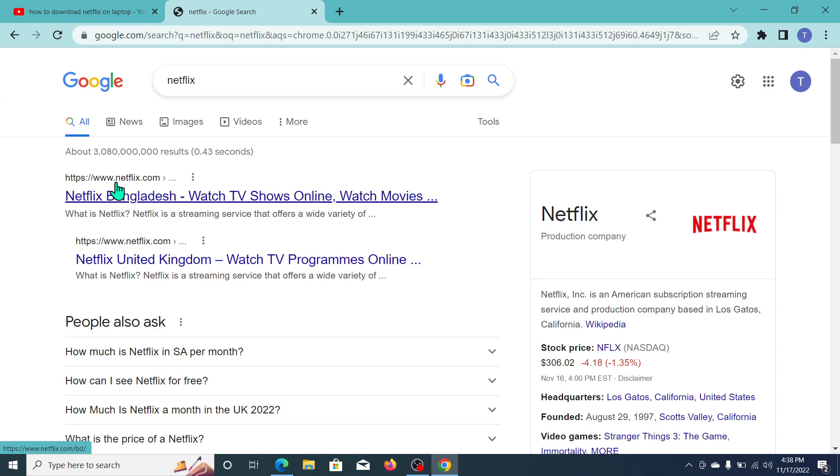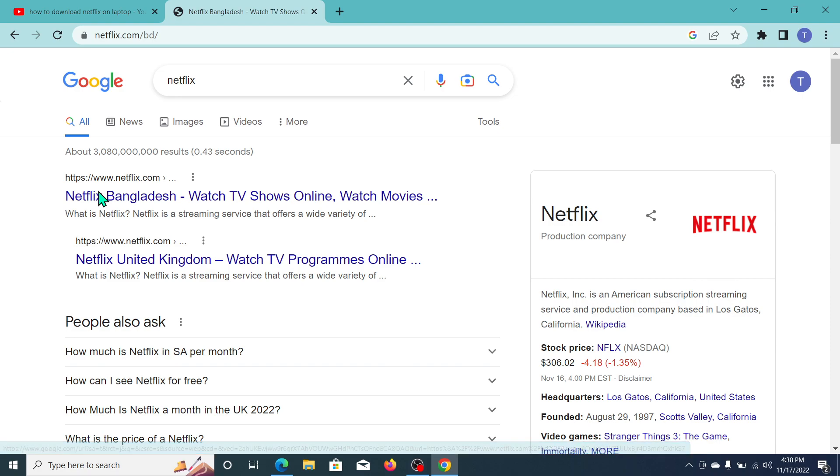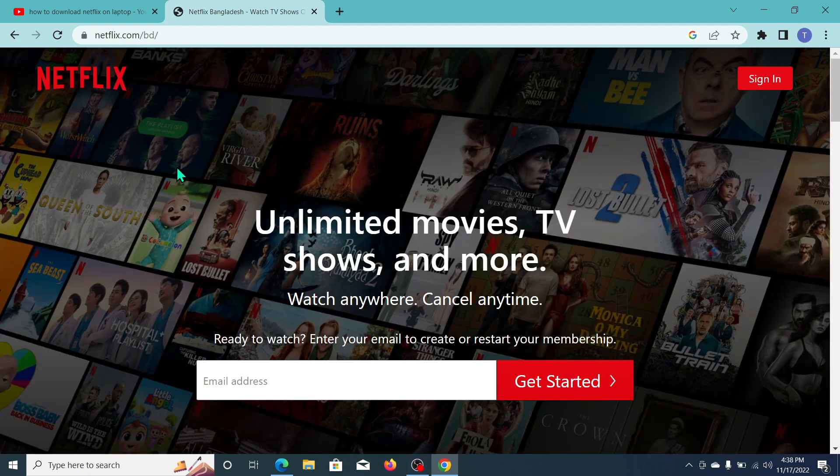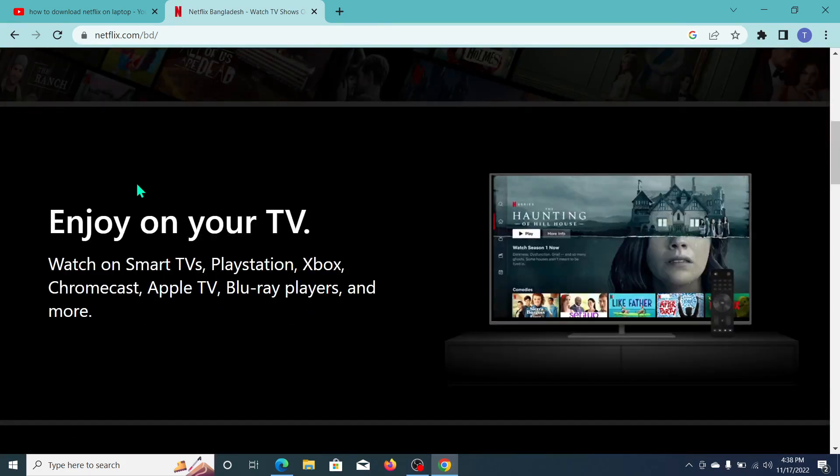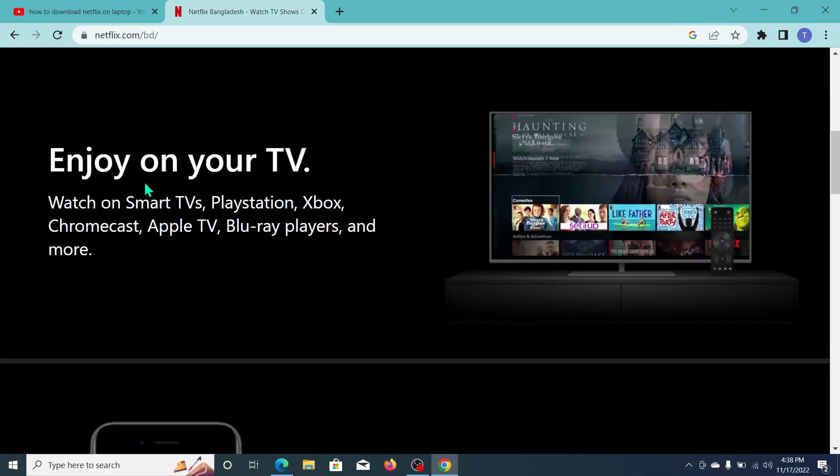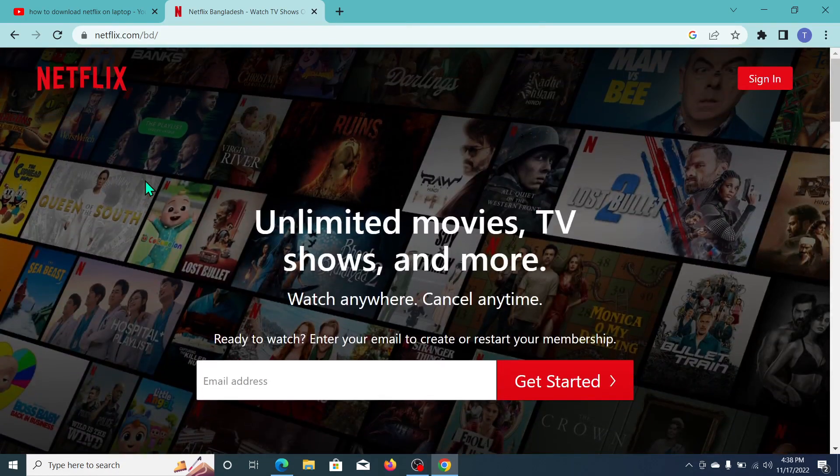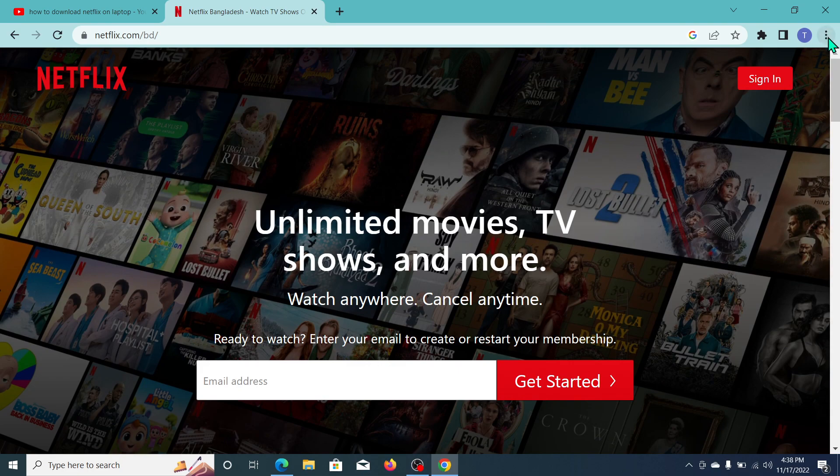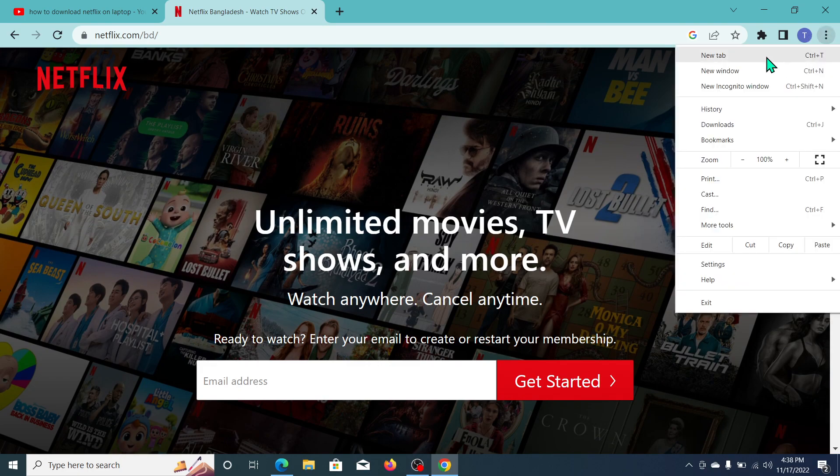So open this and now you can see Netflix is already open here. Now what you need to do is go to that top right corner, the three dot icon, and click on it.